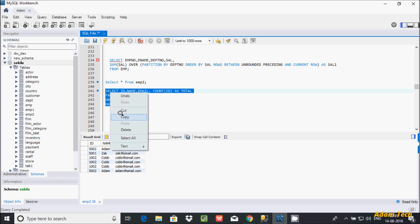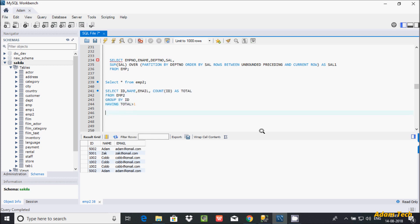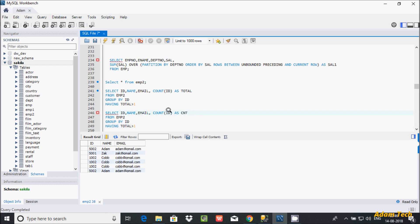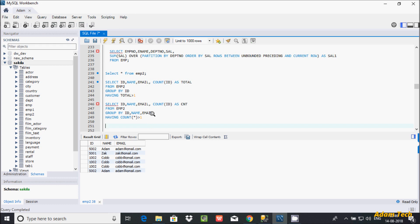Now let's see another example. Here SELECT id, name, email, COUNT — and let's give the alias 'cnt' instead of 'total' — FROM emp2, GROUP BY. In this example you can make GROUP BY on id, name, and email. Then HAVING — you can also use the COUNT aggregate function directly.